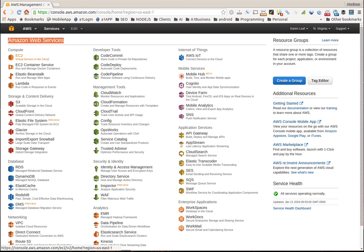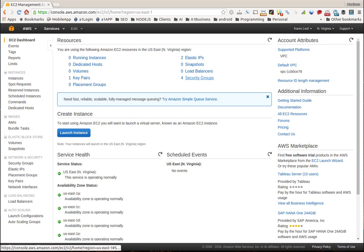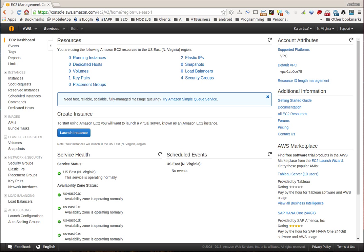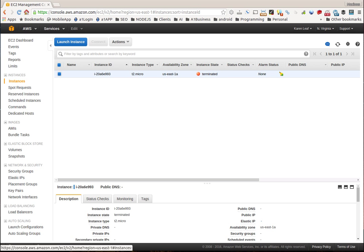It's going to show up, and what you want to do is right here where it says launch instance. You could click here, but for my students I'd like you to get used to working with these tabs over here. So let's just go to instances. Now we're going to click launch an instance.